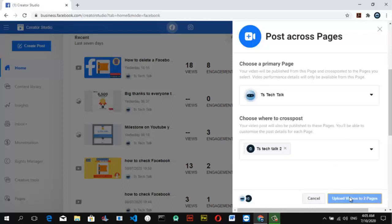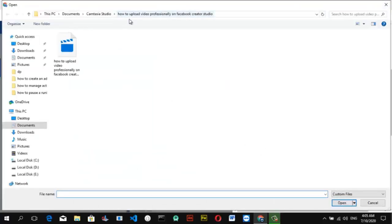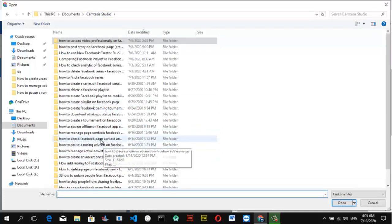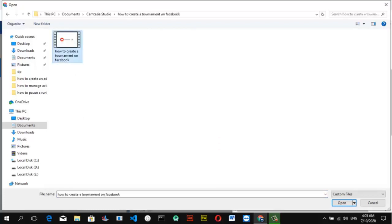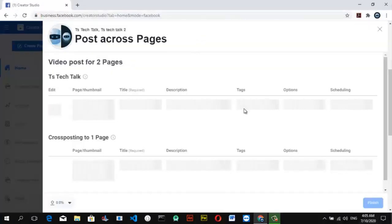Once you're ready to upload, click 'Upload Video to Two Pages' and then go ahead and select the video. I've already uploaded this one, so I'm going to choose a different video I haven't uploaded yet. I'll double-click on it — you can either double-click or click once and then click Open; either way it will open for you.